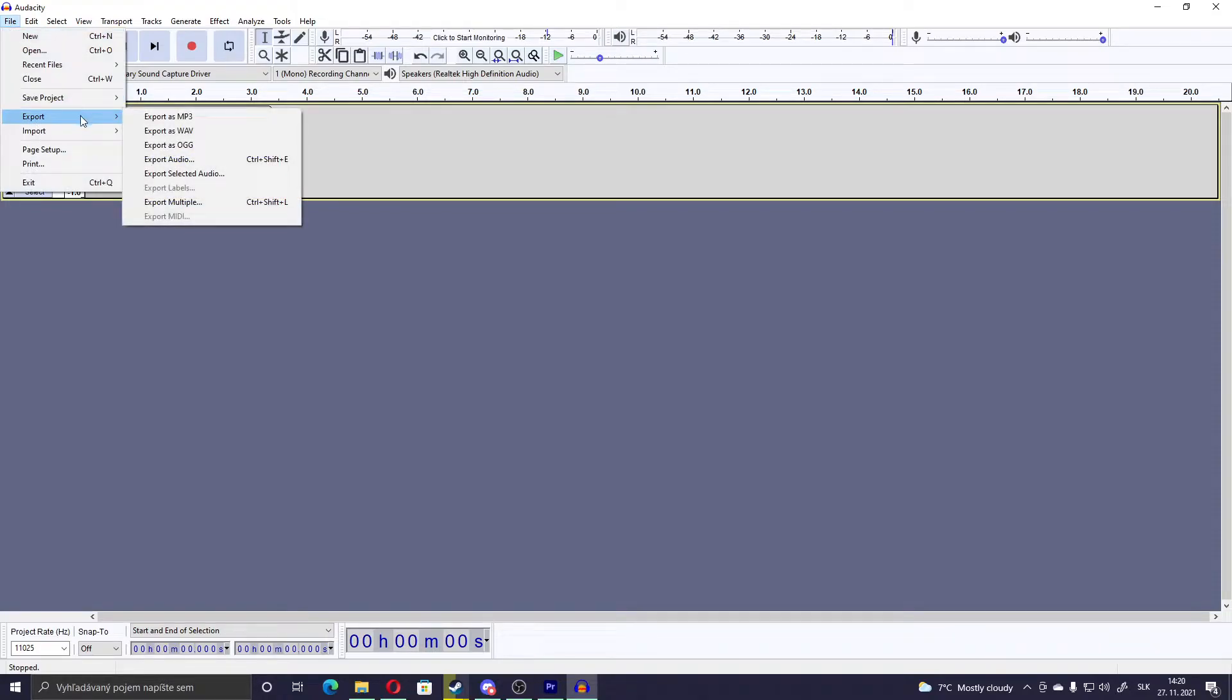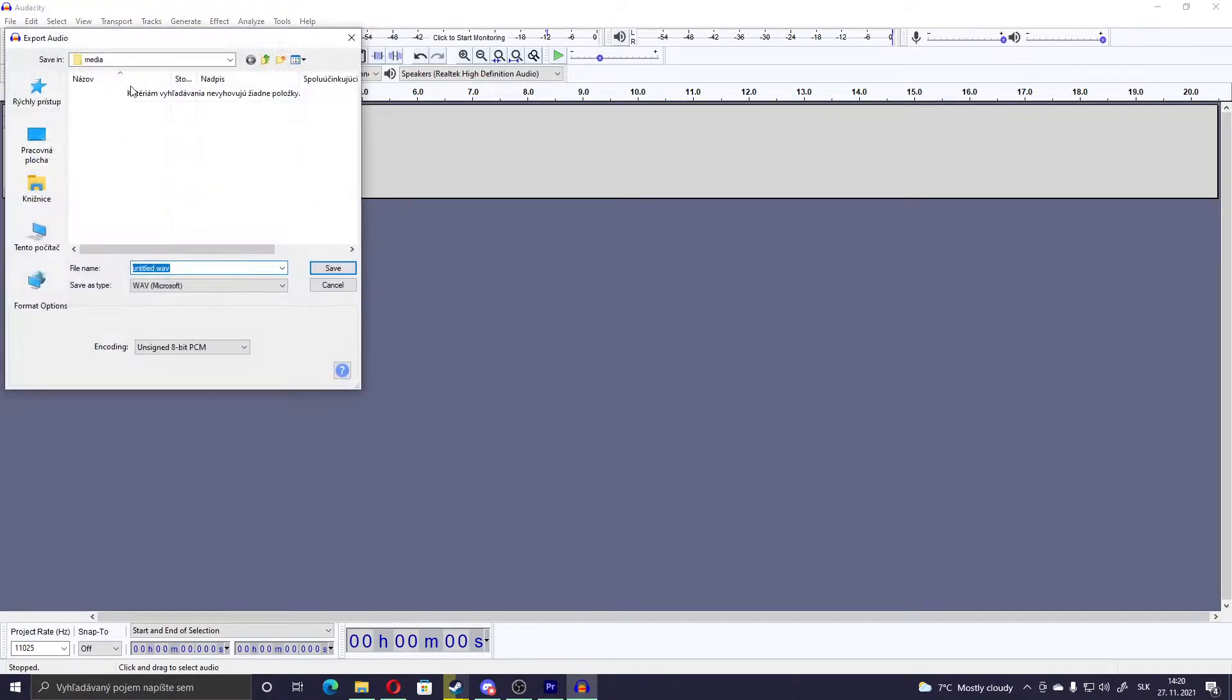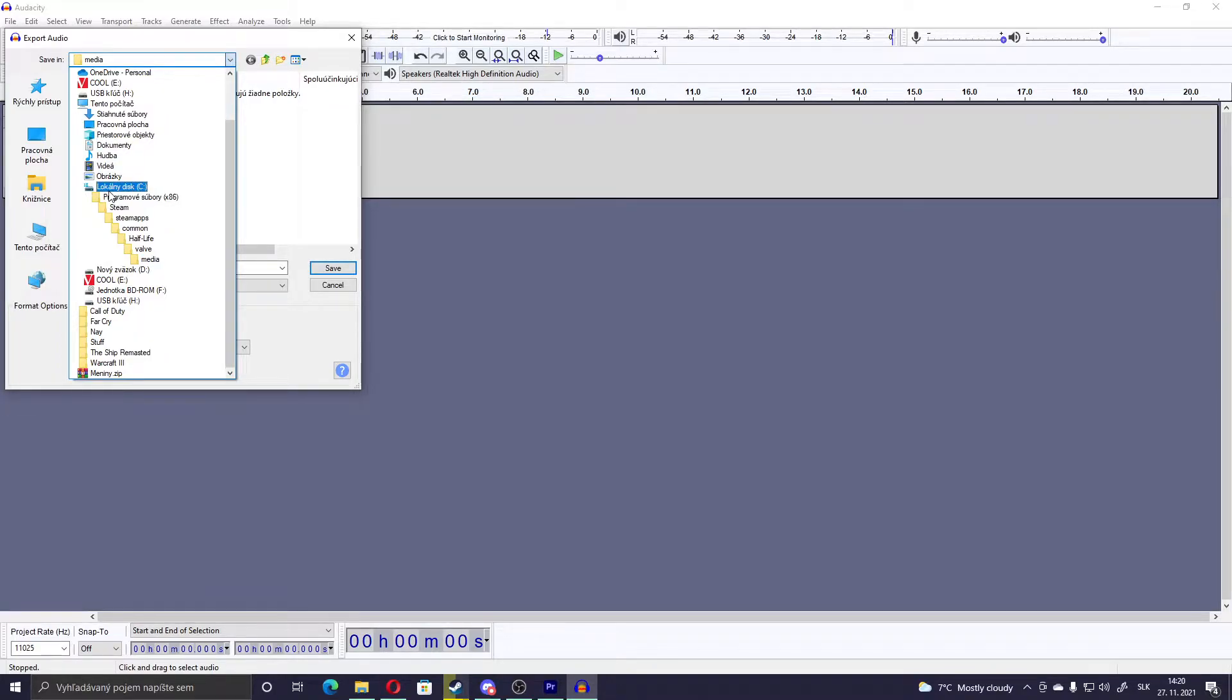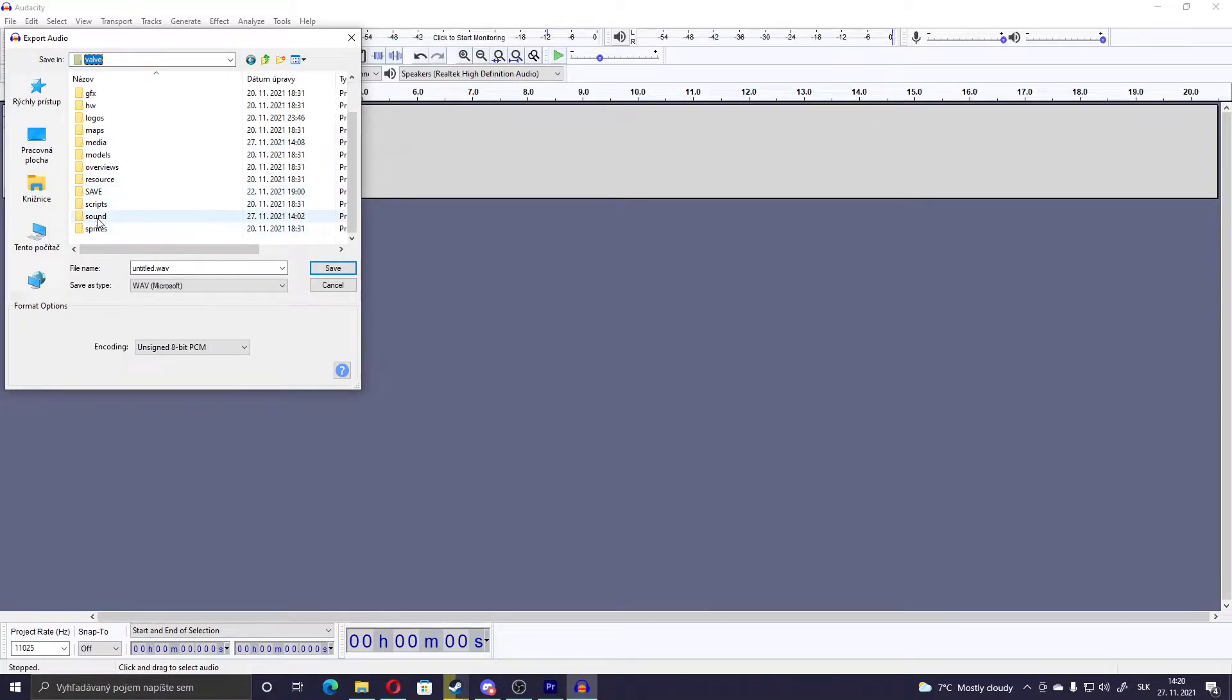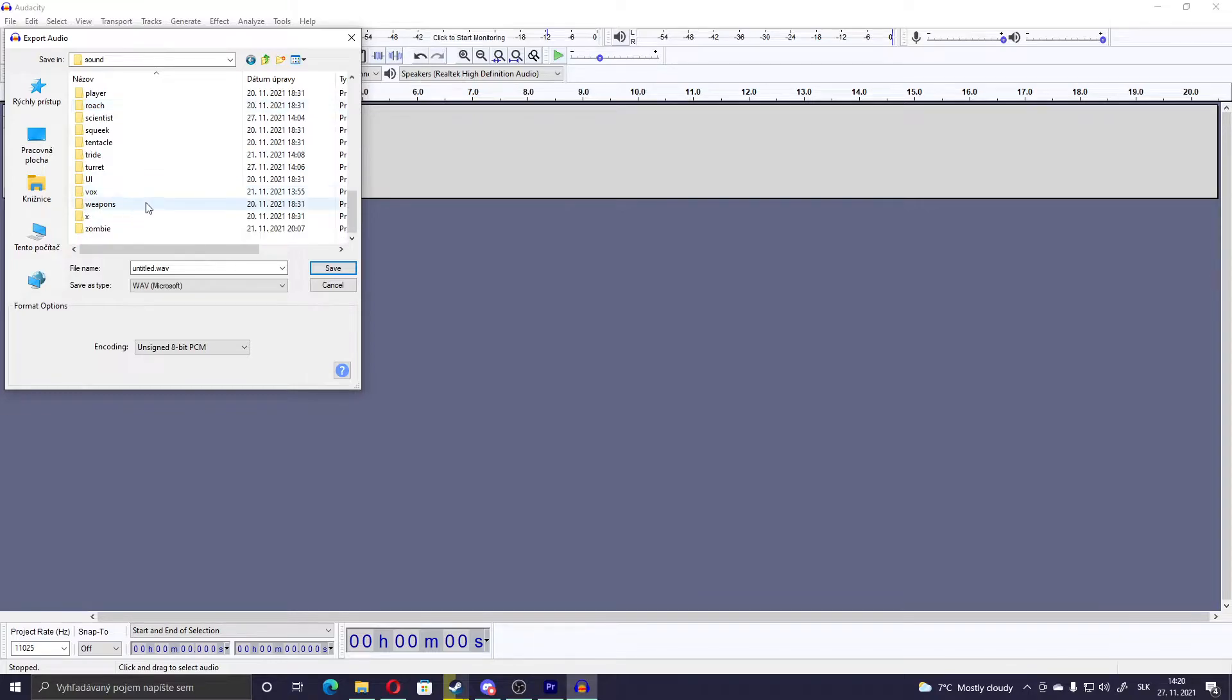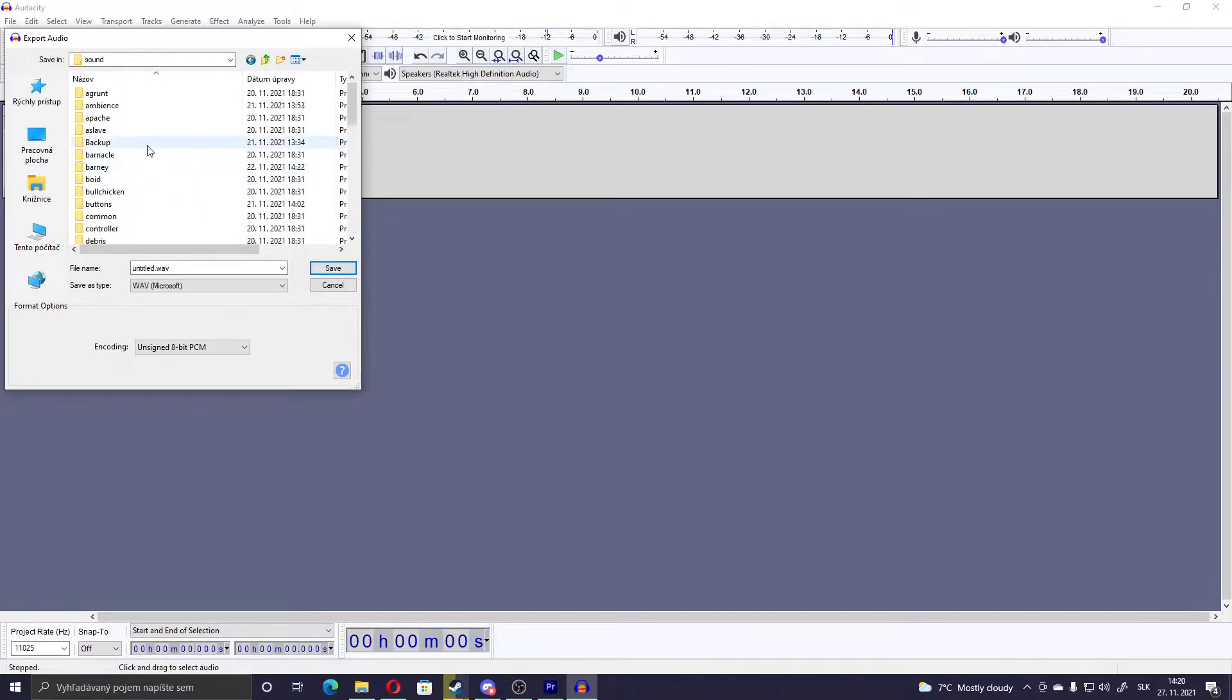Then you go to Export, Export as Windows Audio Viewer. And go to your Half-Life folder. The folder is located on whatever disk you have, then where your Steam is located, Steam Apps, Common, Half-Life and Valve, and in the Sound. Here you have all the sounds that are in Half-Life, except music.